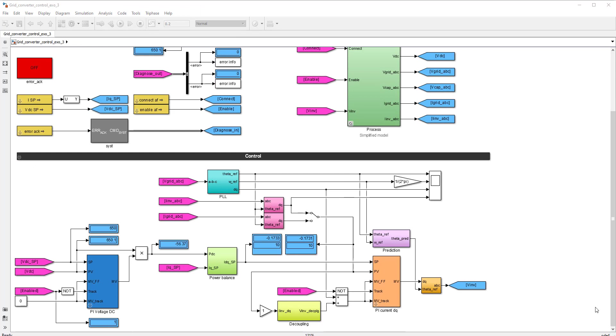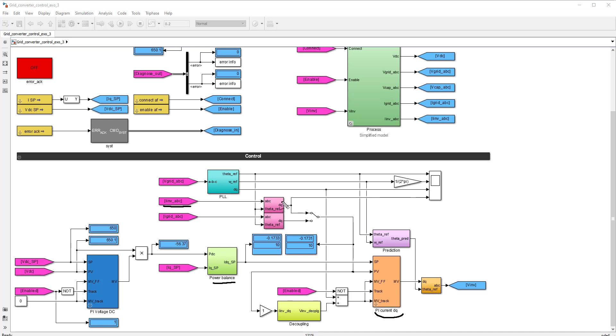So let's have a look at the current loop now. It's implemented using this Vector PI controller. And the setpoint is constructed using this power balance block. Remember that it constructs the D and Q components of the inverter currents. The process value comes from the measurements of the inverter currents that are transformed to the DQ framework using a Park transform. And you could also use the grid currents. This is why you have this selector over here. Doesn't change a lot from the control perspective. You can see that there is feedforward action that is used here in this PI controller.